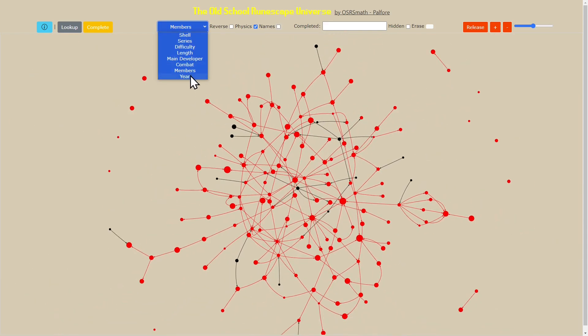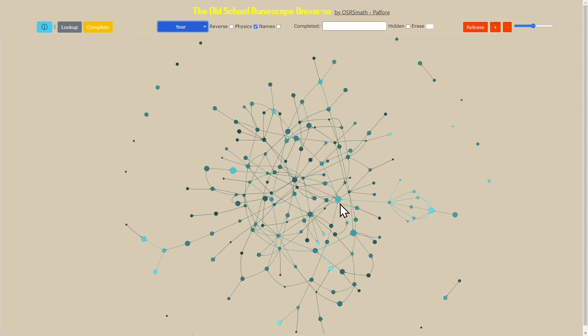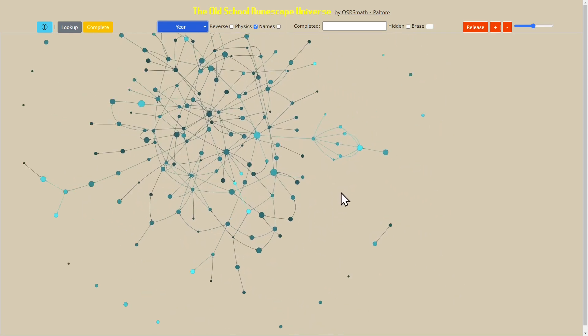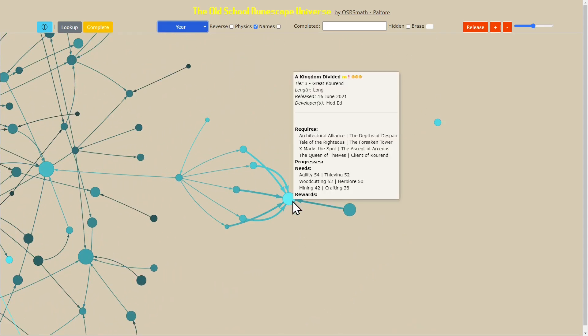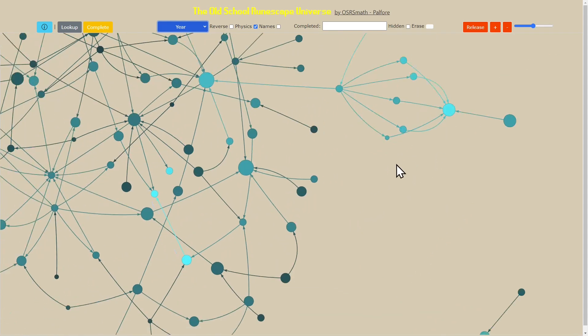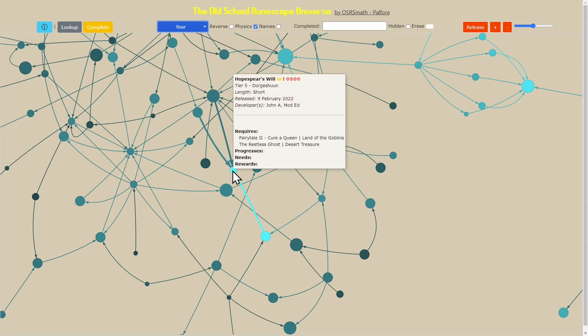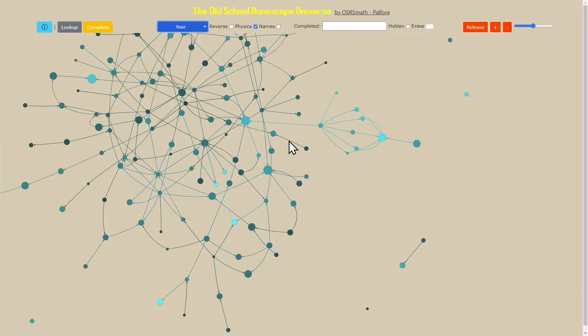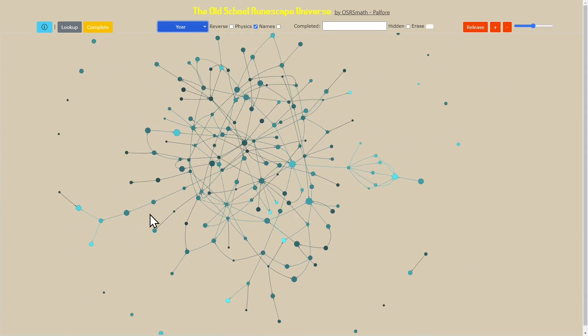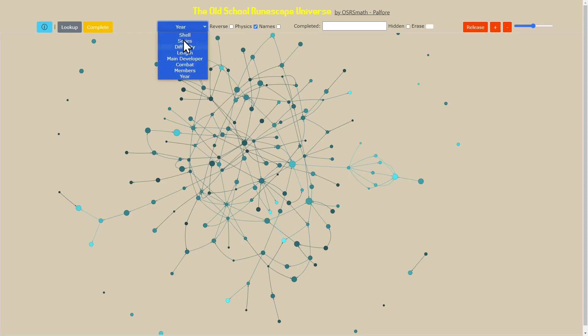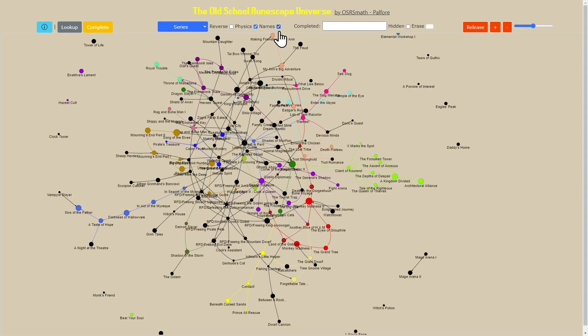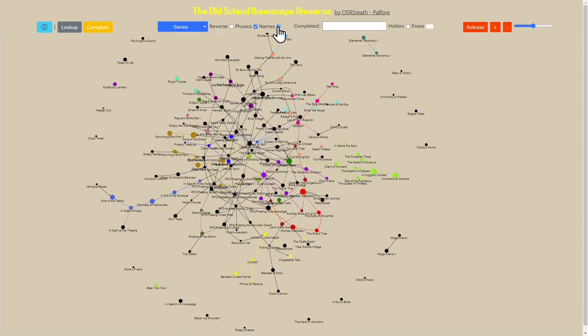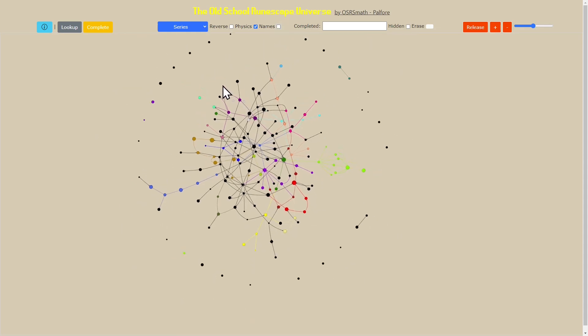The final one here is the year that the quest series came out. That is also kind of interesting because it's telling us where we can see the most recent quests, things like A Kingdom Divided, things like Land of the Goblins and so on that came out recently. Although there is a cutoff, it hasn't been updated to the most recent thing. But that's basically all the different ways that we can look at this graph.